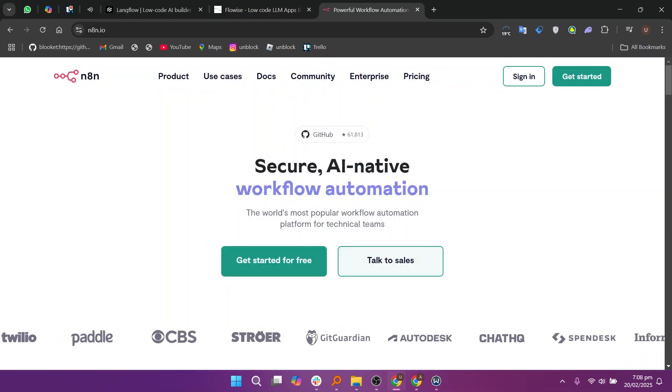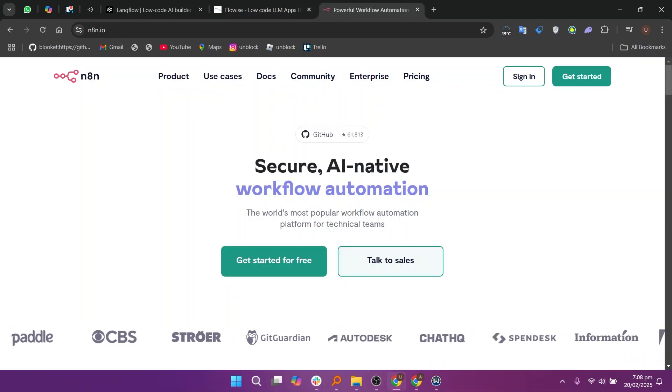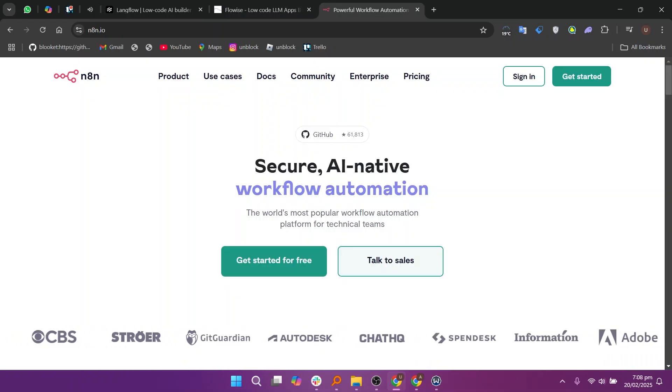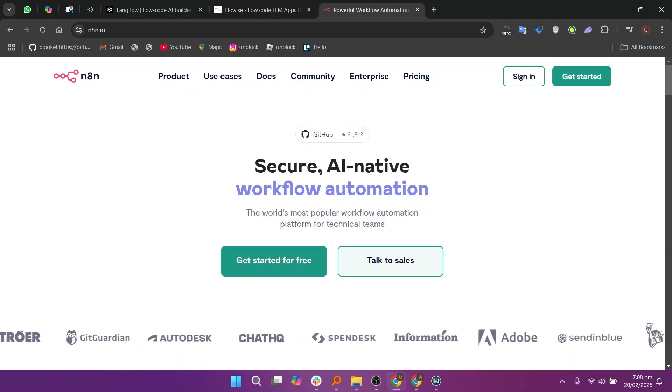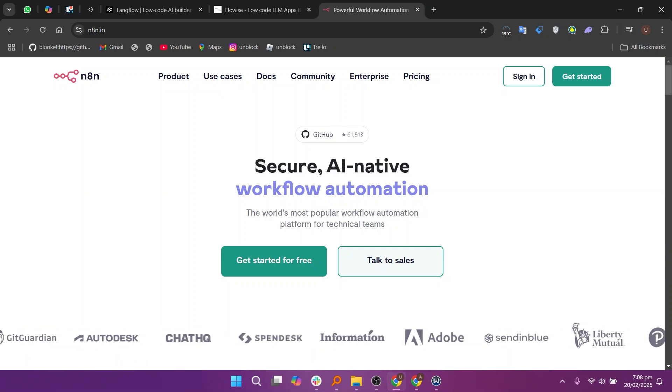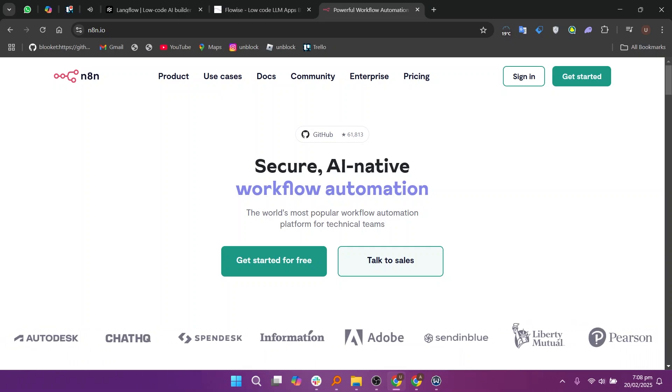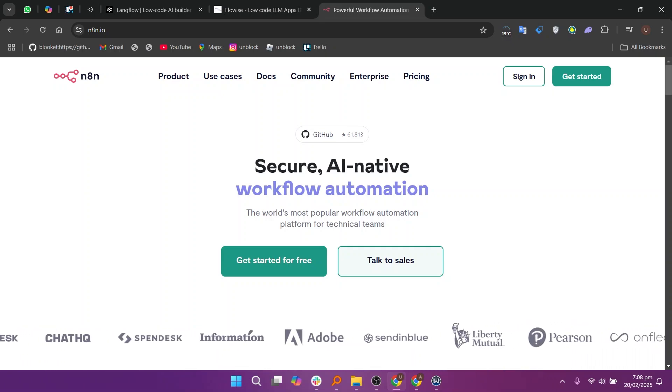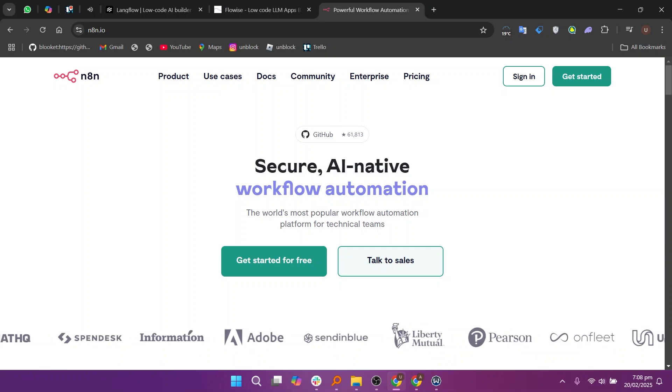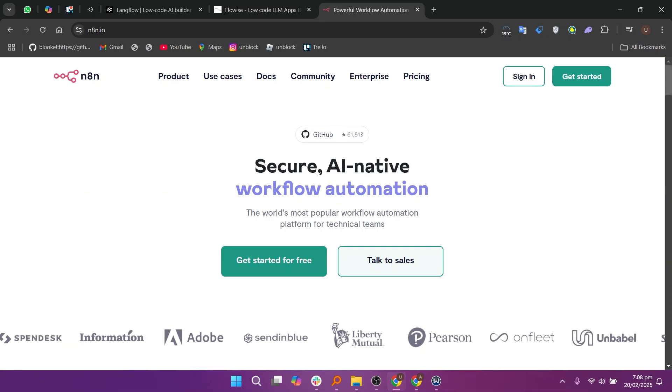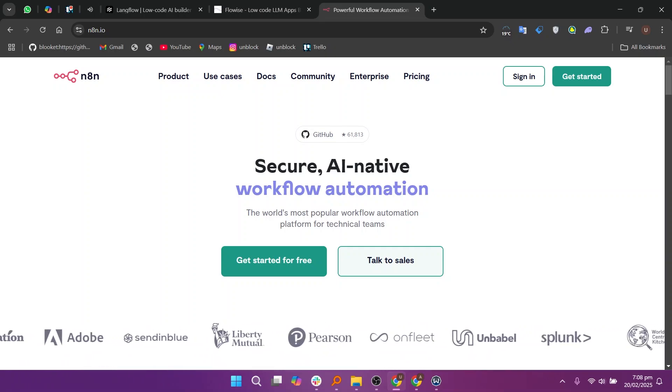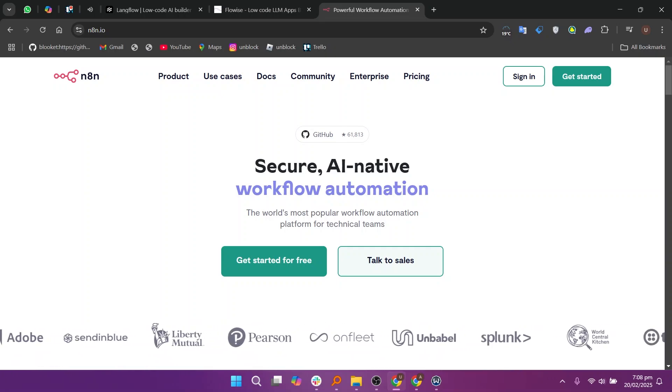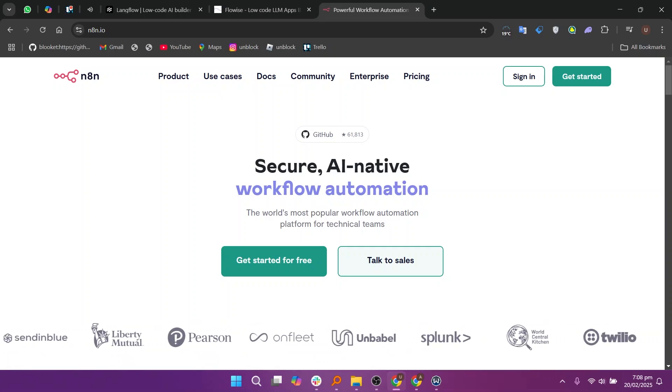N8n, on the other hand, is a general-purpose open-source automation tool that supports AI integrations alongside a wide range of other automation workflows. It's highly flexible, allowing custom API integrations and self-hosting for better control.